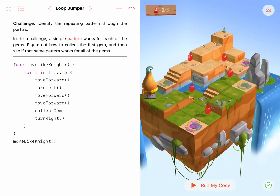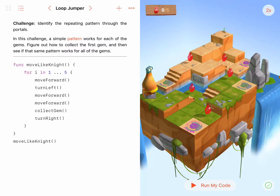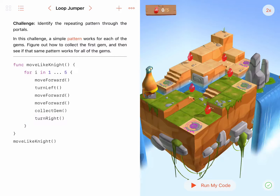In the Loop Jumper puzzle, there's a pattern that Byte, our character, needs to repeat like a knight moves in chess. I created a function called MoveLikeKnight, and I used a For Loop to repeat the pattern five times, which is the number of times Byte must move like a knight. One thing to note in my For Loop is that I call TurnRight at the end — Byte must turn right before he can start the next knight movement.